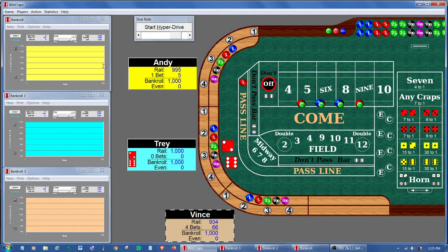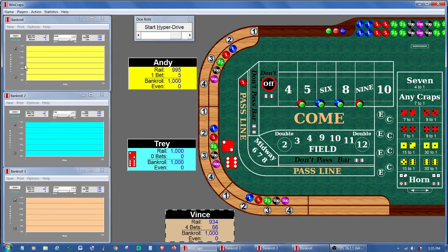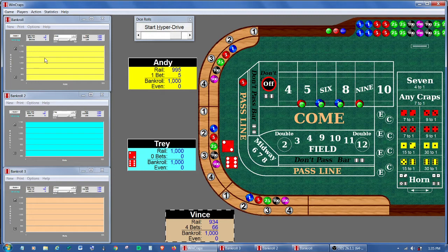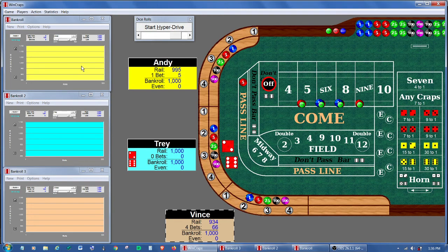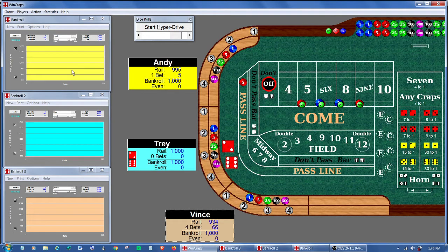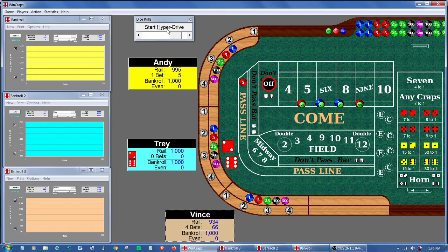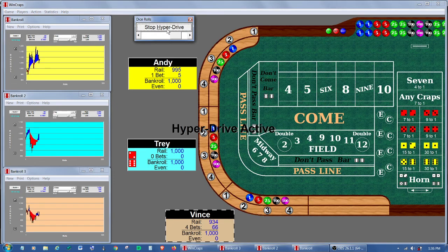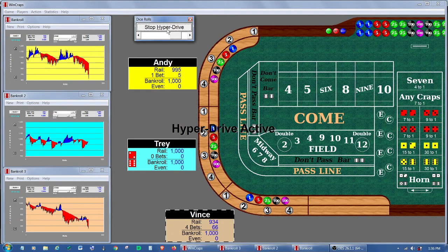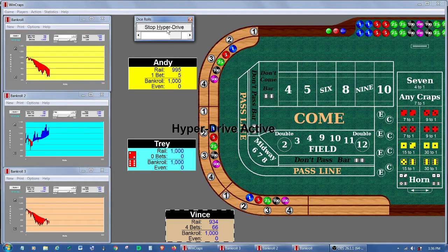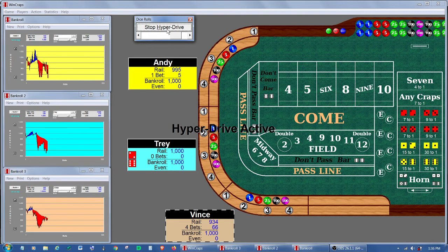Now, what we're going to expect to see here is on the bankroll graphs, as the players' bets are winning and losing, we'll watch the bankroll rise and fall on the graph. And let's just see what happens. I've got the hyperdrive slowed down a little bit. So everyone's playing along.